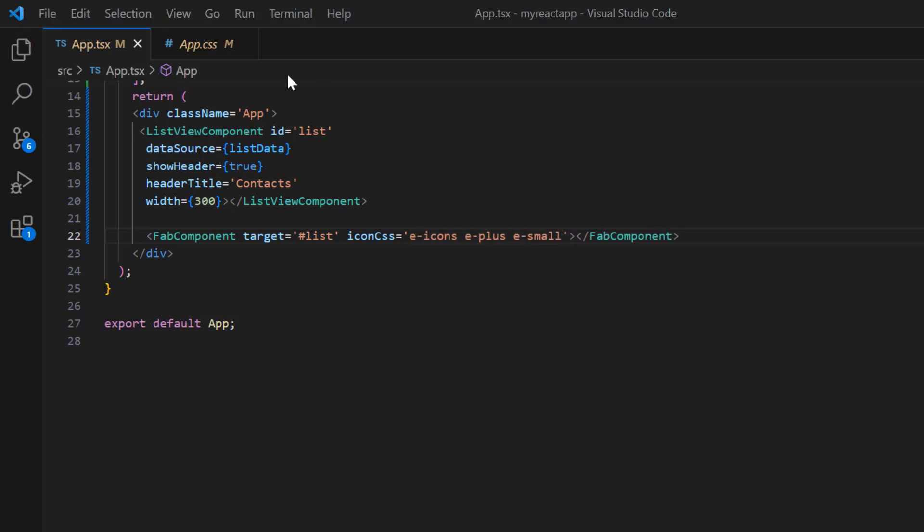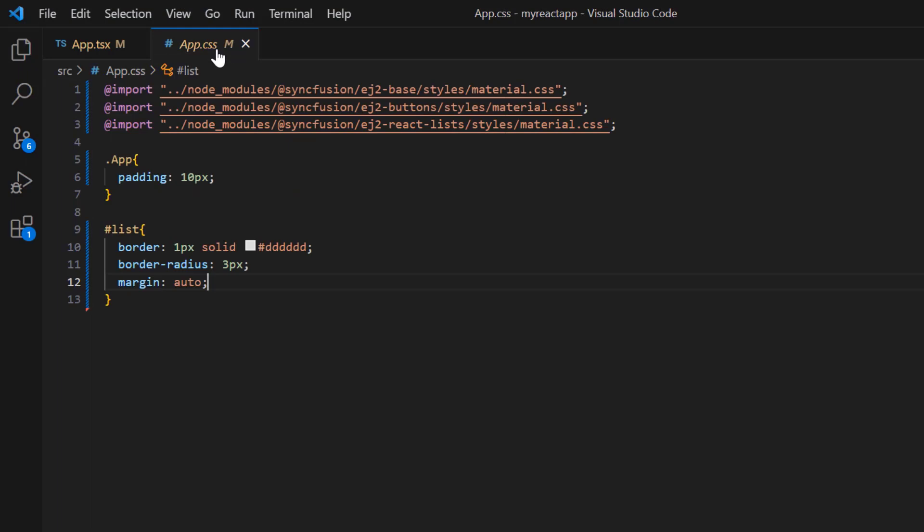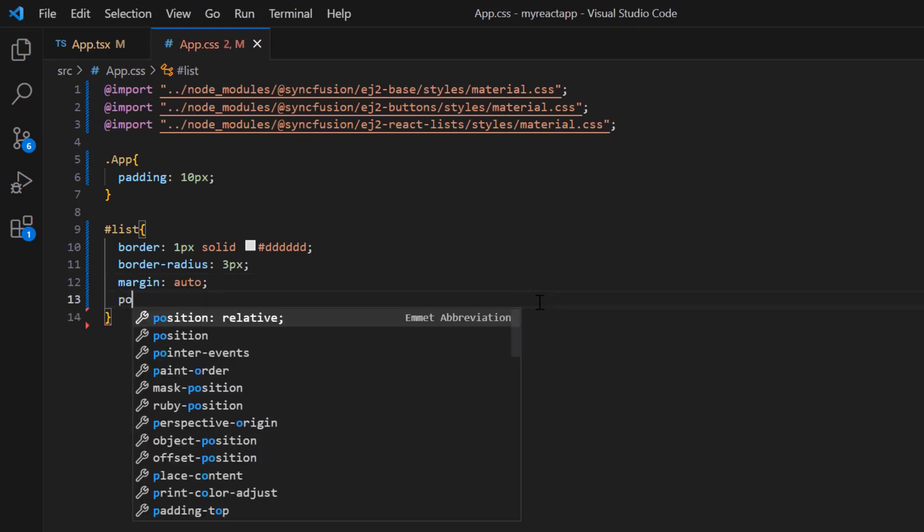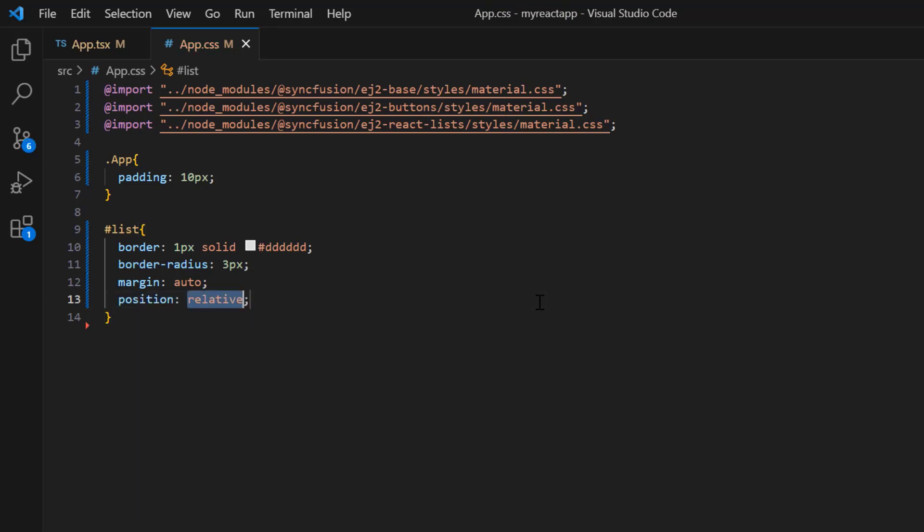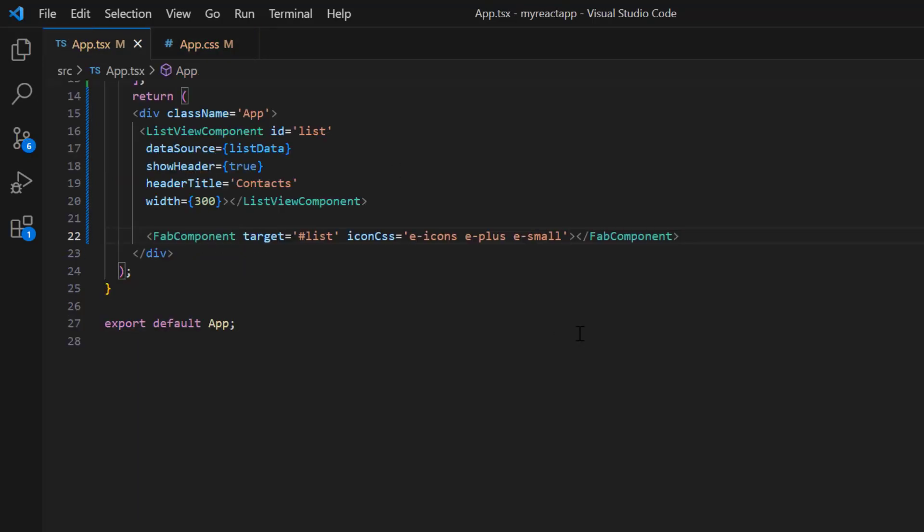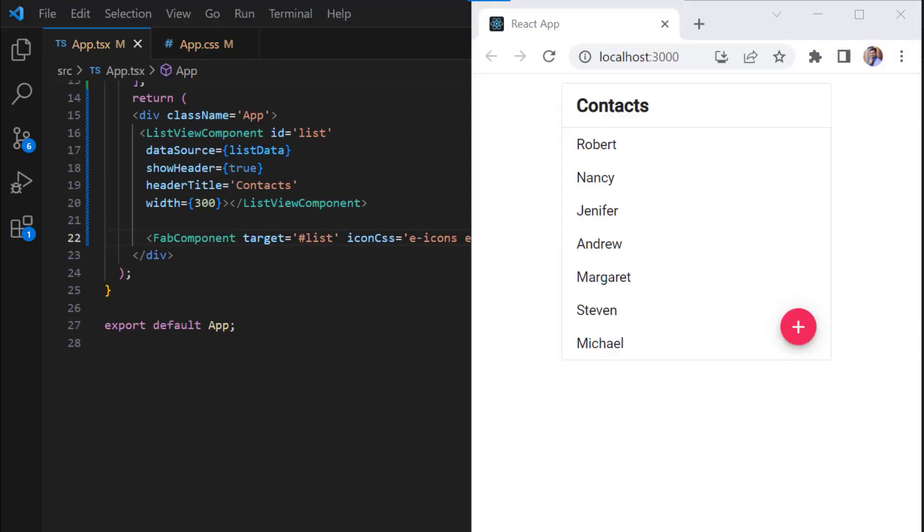To align the floating action button over the list view component, I add that position relative style to the list view. See, the floating action button is placed over the list view.